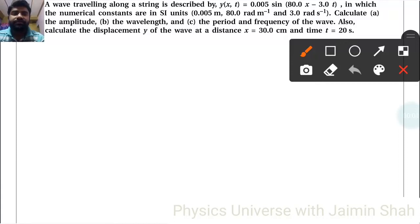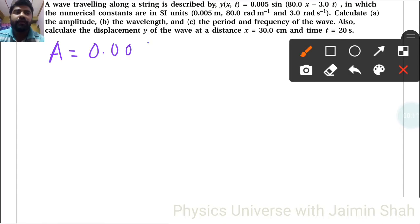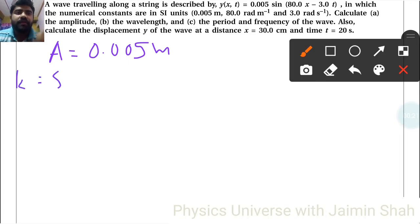A wave traveling along a string is described by y equals a given formula. From this formula we can easily identify: amplitude is 0.005 meter, k is equal to 80 radian per meter, and omega is equal to 3 radian per second.